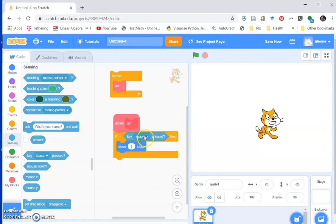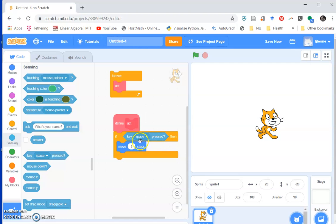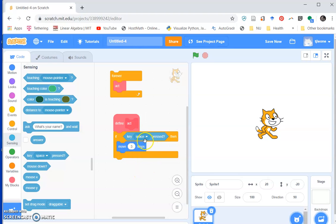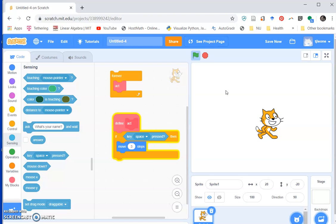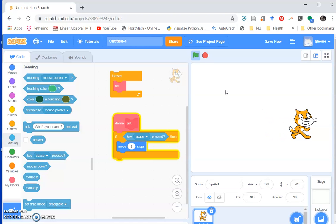So conditions can have parameters as well as other blocks like this. Okay, but so if the space key is pressed then we're going to move. So now let me start this guy up. I'm going to run this forever. Now I'm over here, and if I hold down the space bar he goes. If I stop the space bar, he stops.